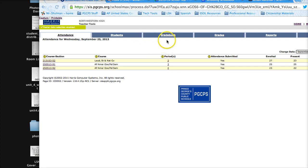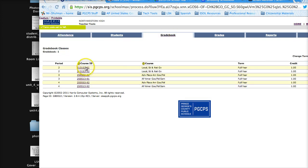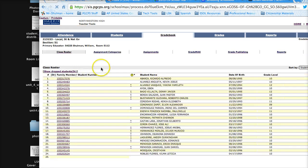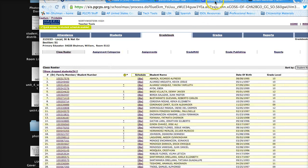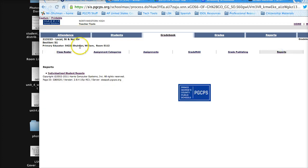you want to click on the gradebook tab, click on the class you want to print, and then click where it says reports.